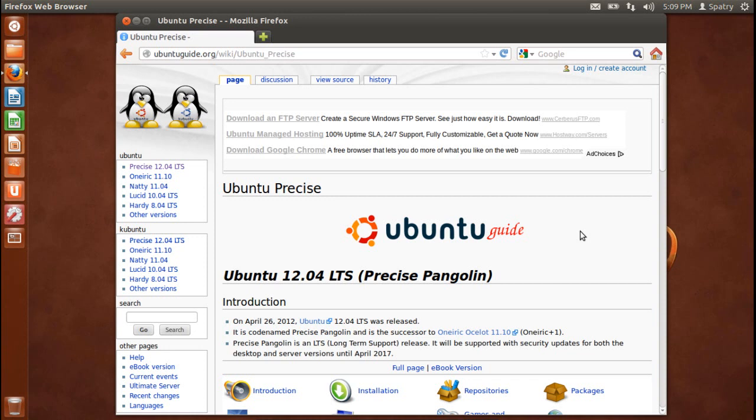Ubuntu is shipped in stable and regular release cycles. A new release will be shipped every six months. You can use the current stable release or the current development release. A release will be supported for 18 months.